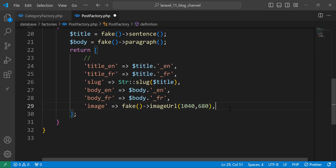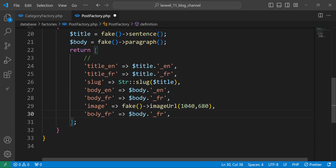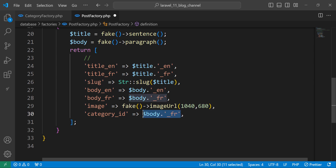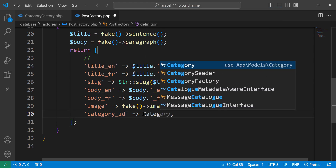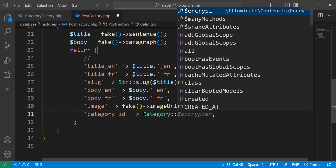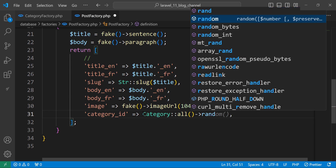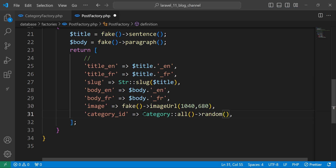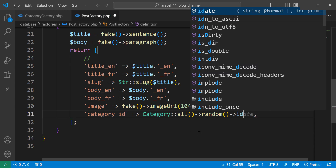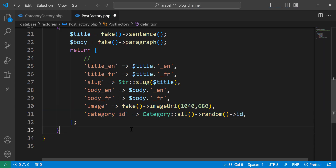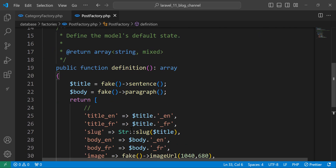Next we need category_id. Let's change this one to category_id. We can use the Category model, bring all the categories, and choose a random ID. So each post will have a random category_id. Now we are done with the post factory.